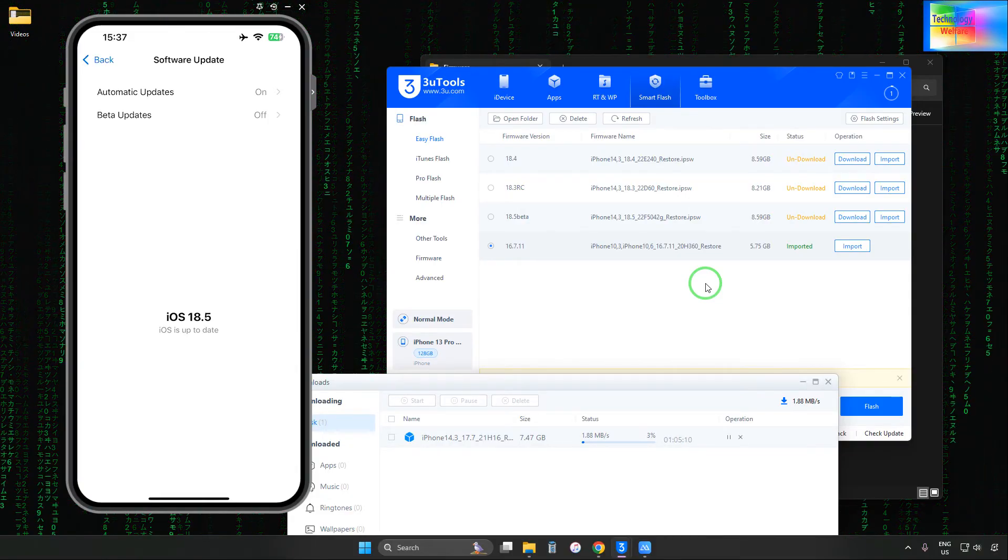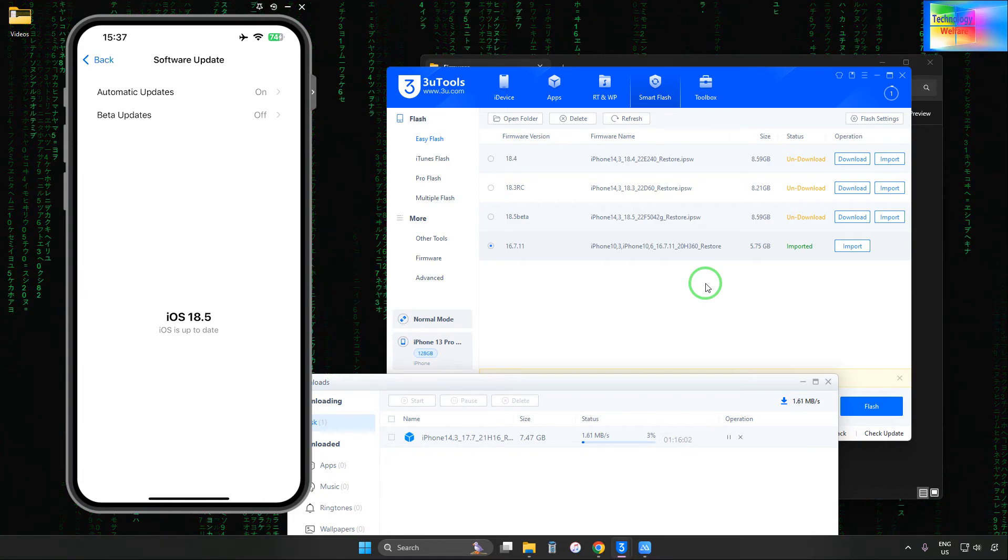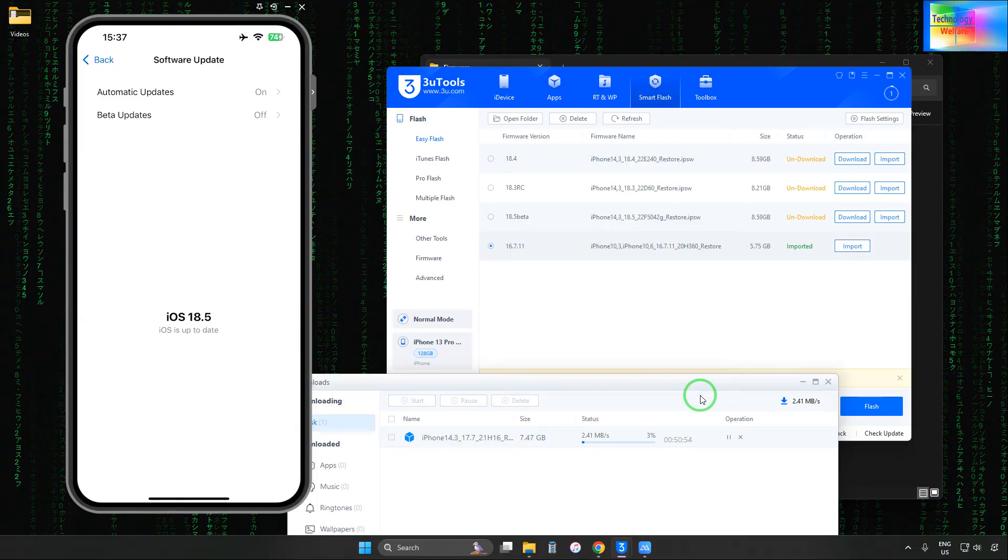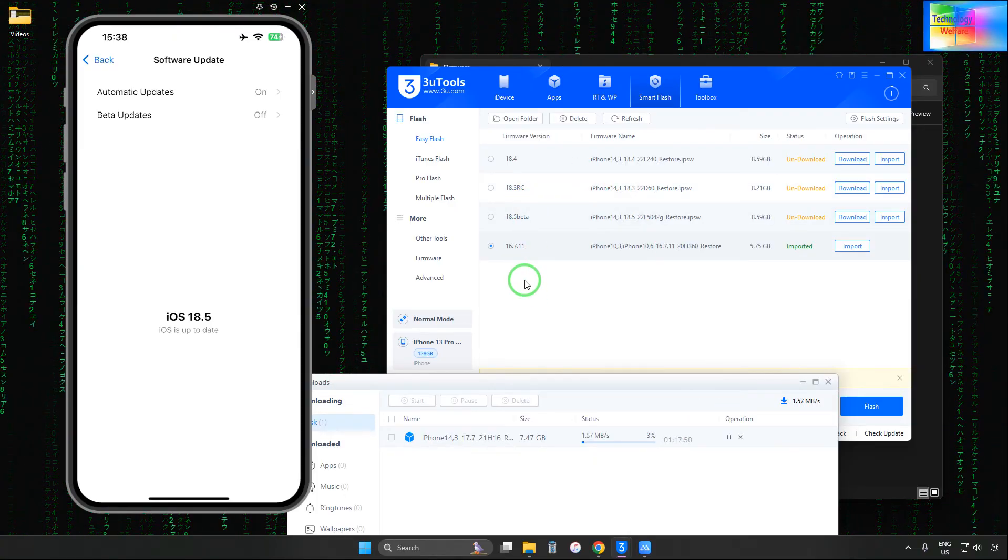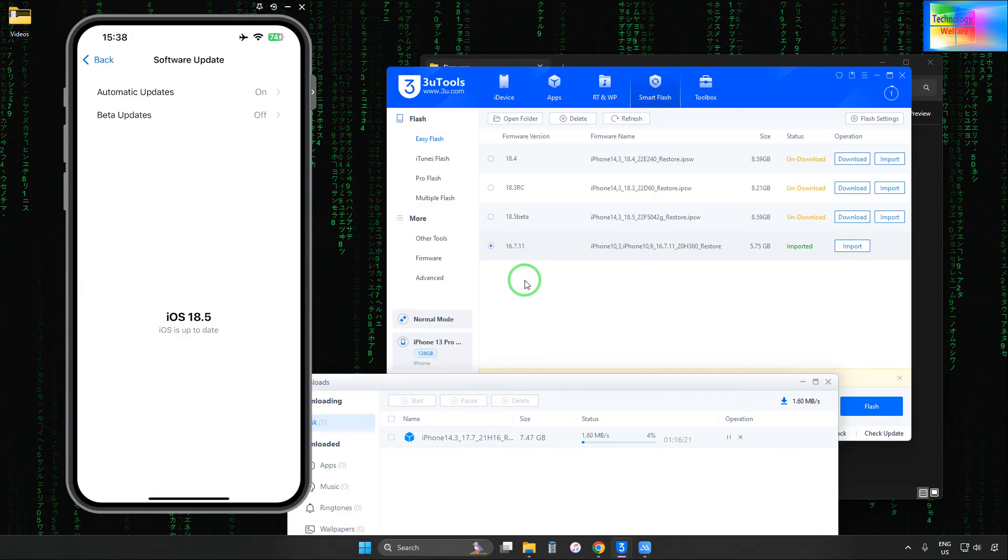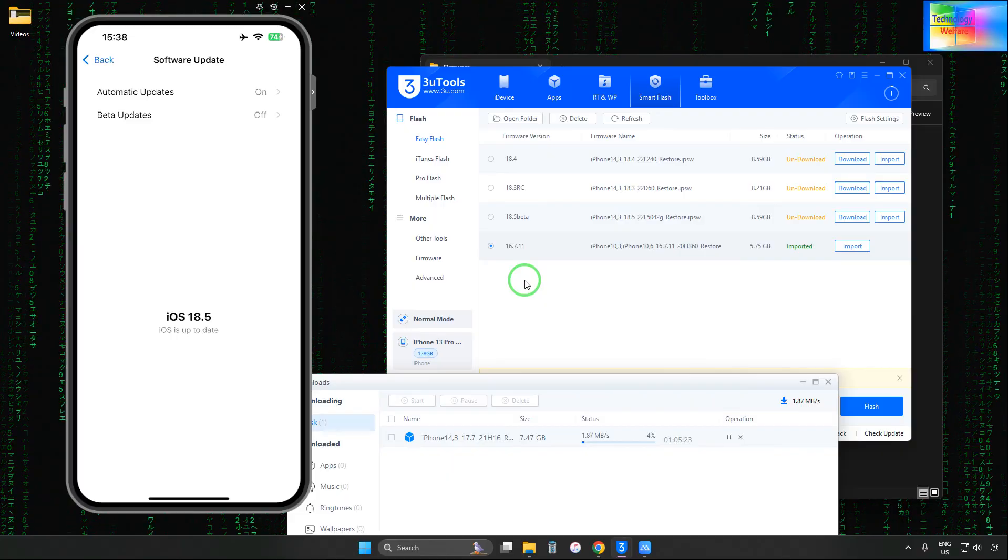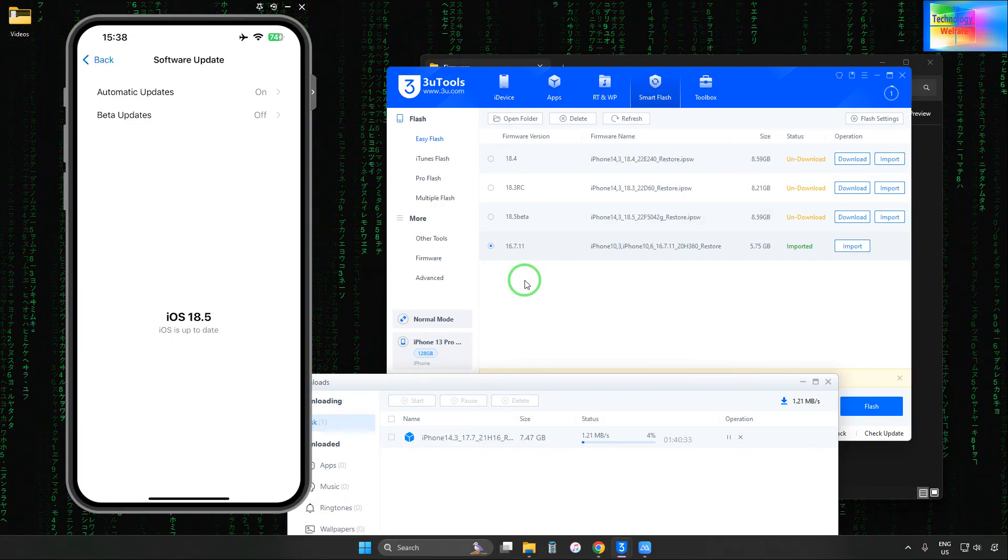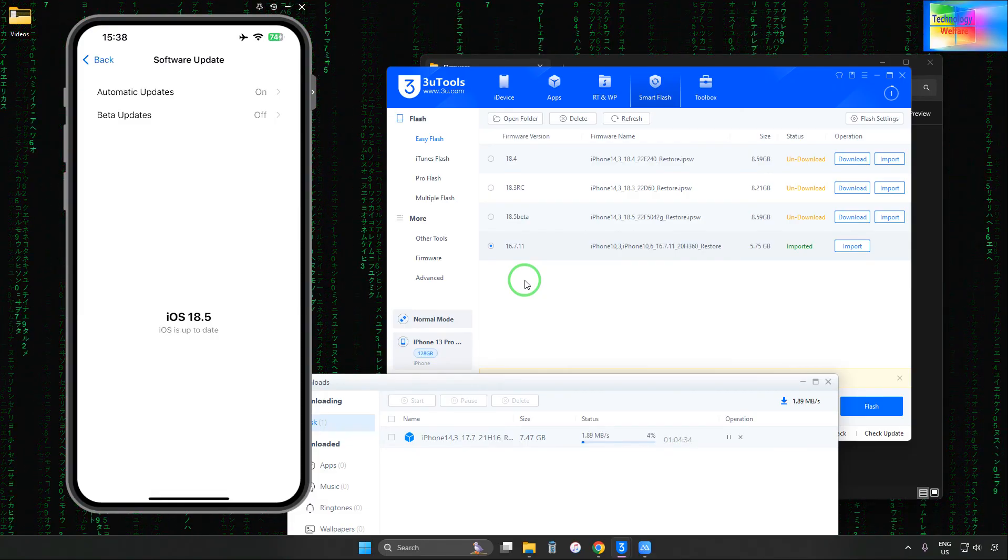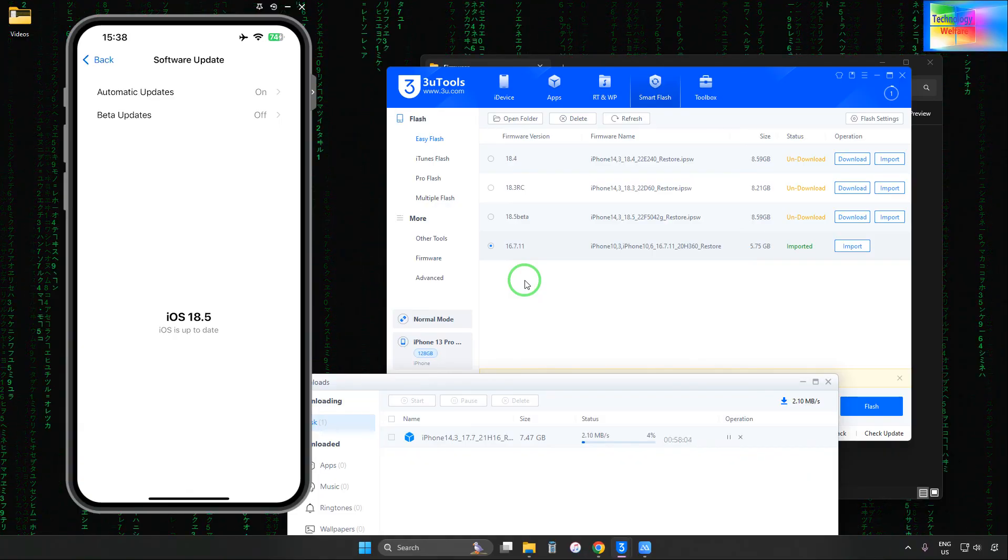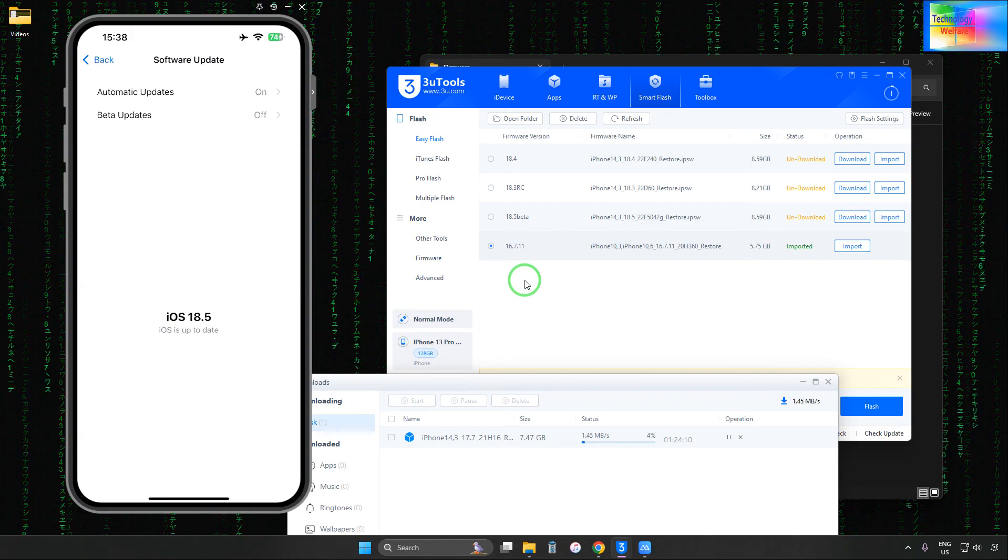There are various websites available. You can download and import directly into 3uTools. After selecting the Flash option, it will downgrade. This is an easy way to downgrade iOS. It will take time to complete. After downloading, we'll make another tutorial on downgrading from iOS 17 to iOS 16. Thank you for watching Technology Welfare. Have a great time, bye bye!